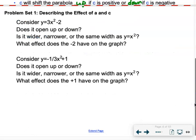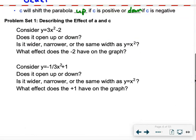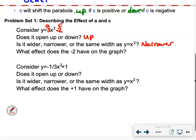Problem set 1: describing the effect of a and c. Consider y equals 3x squared minus 2. The number in front of x squared is positive, so this opens up. Since 3 is bigger than 1, this is narrower than y equals x squared. The negative 2 is our c term — since c is negative 2, the whole graph shifts down 2 units compared to y equals x squared.